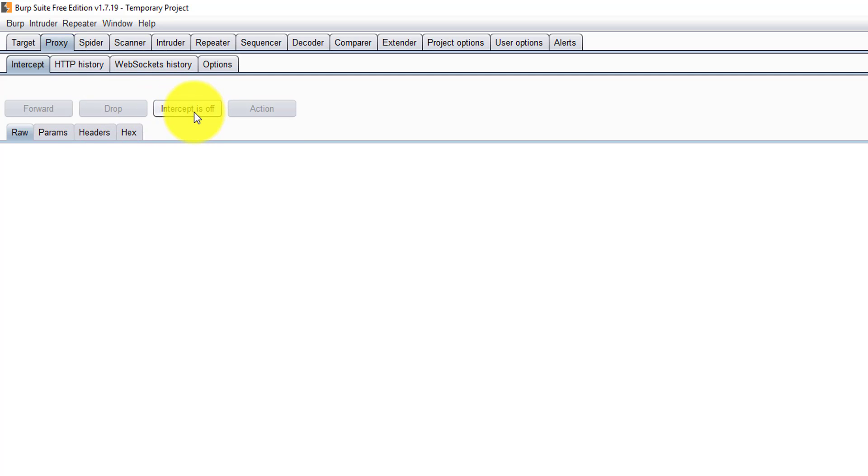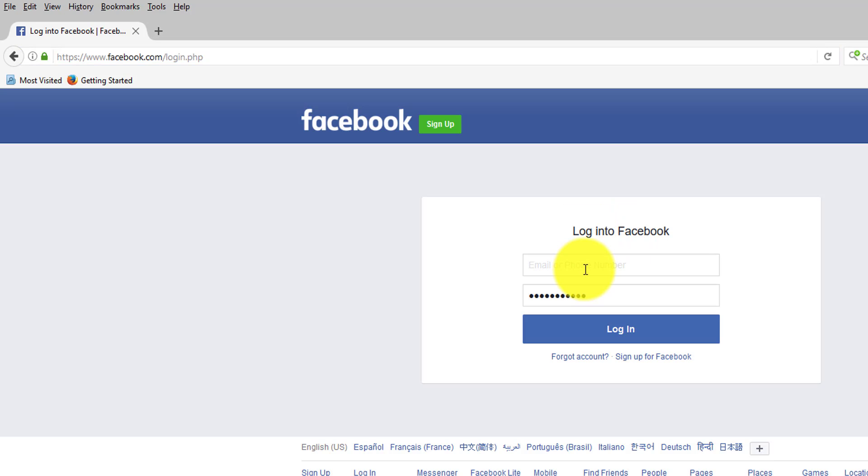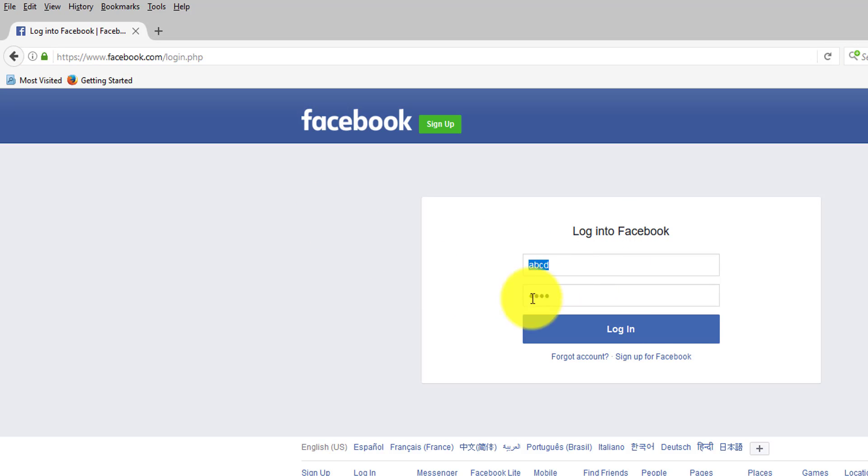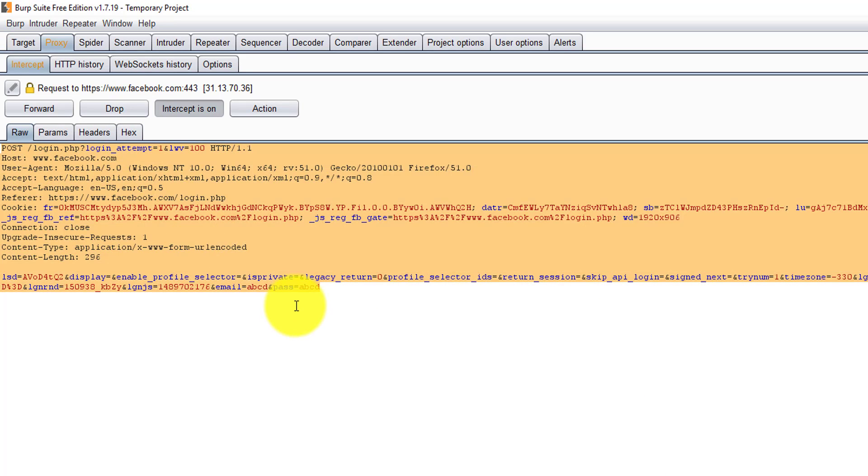Once you're there, enable intercept is on. Here I will enter something: ABCD as the user ID and ABCD as the password. This is just an example. So just click login.